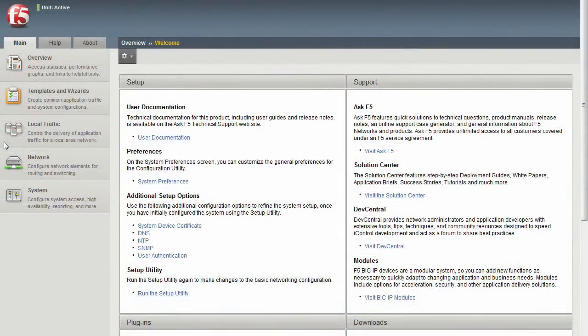Greetings from F5. In this video, we'll show you how to navigate the BigIP web GUI, and in follow-on videos, introduce you to F5's application template for Microsoft Office SharePoint 2007.